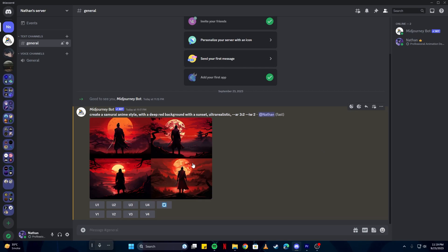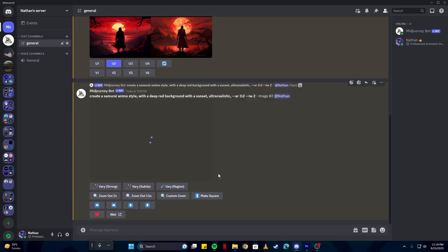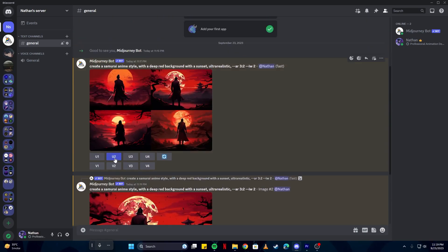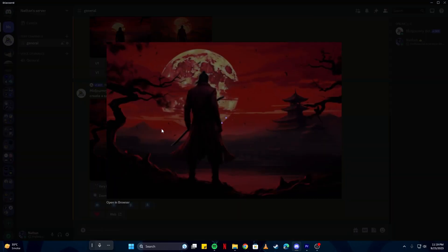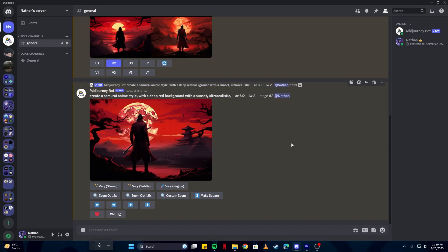Now this looks good and all. We can also upscale some of those images or have more variations. For example, I could upscale the second image. All I had to do was tap on the U2 and we have an upscaled version of that image.